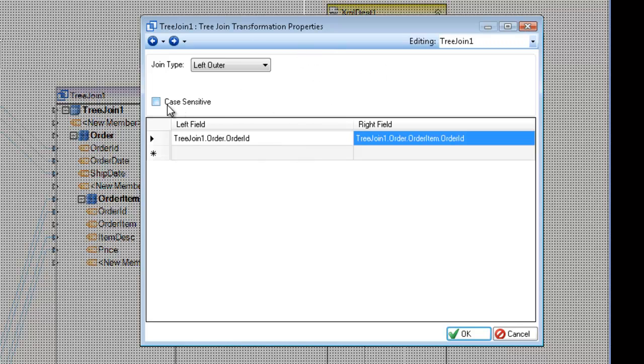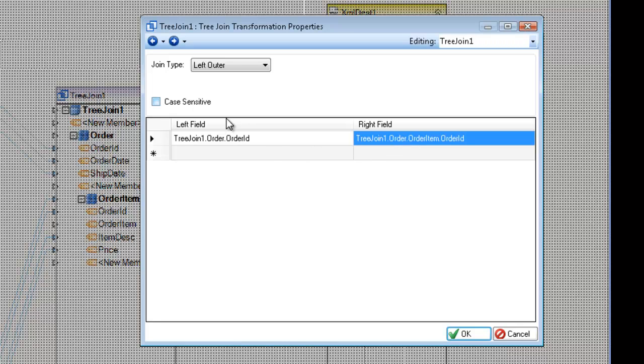Also, we have the Case Sensitive option, and this is used in many transformations in Centerprise. In this case, since the field that I'm comparing to for a join is a number, this does not apply. But I can also compare text values, in which case I can make the comparison dependent on sensitivity of the case or not. And I can also have multiple keys to join on.